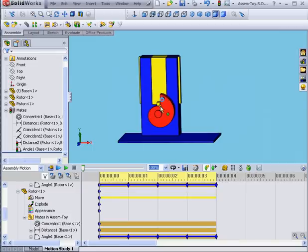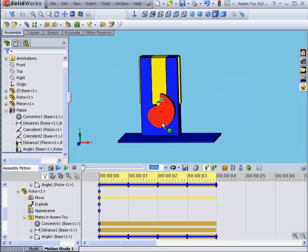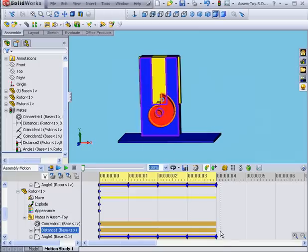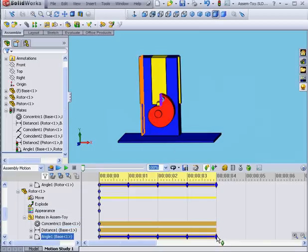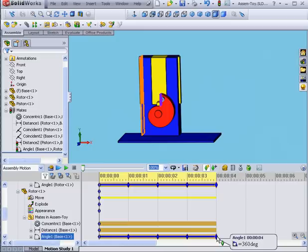Unfortunately, this probably would have confused SolidWorks, and we would have ended up with some similar inconsistency in our animation that we just saw when I changed the value from 360 to 0 degrees. You need to watch for these types of issues when using Angular mates.